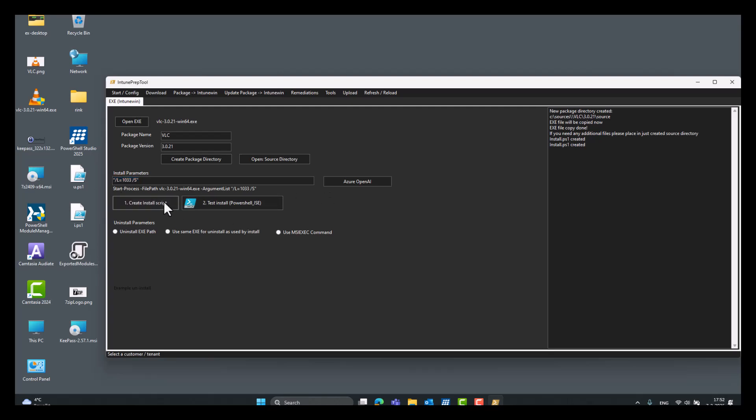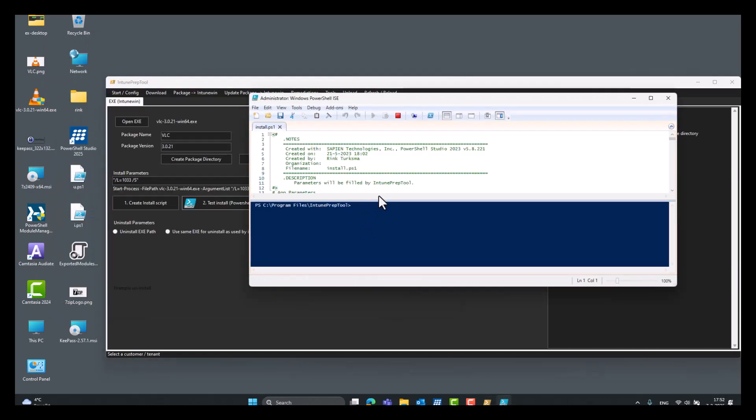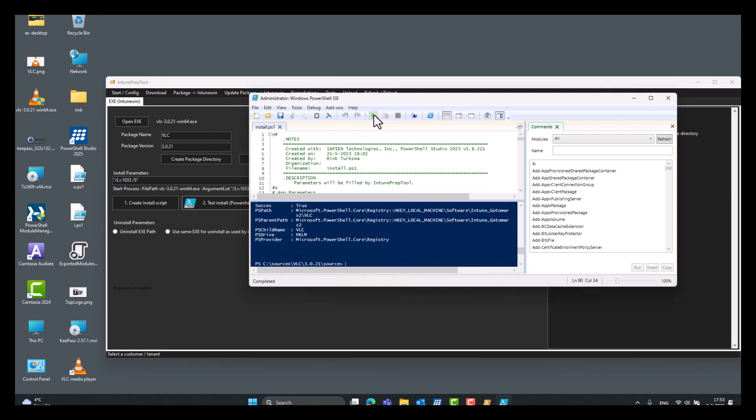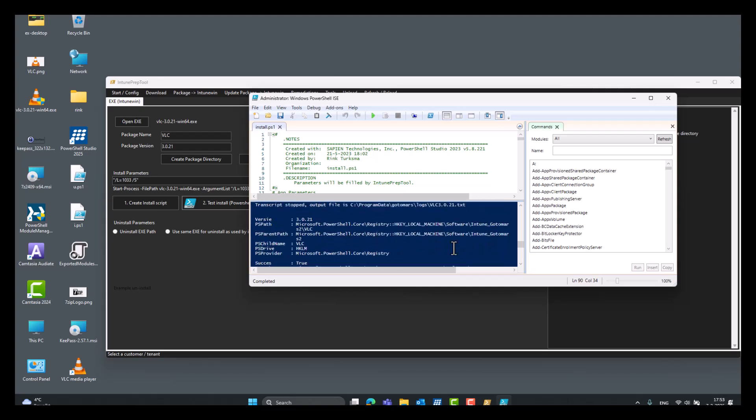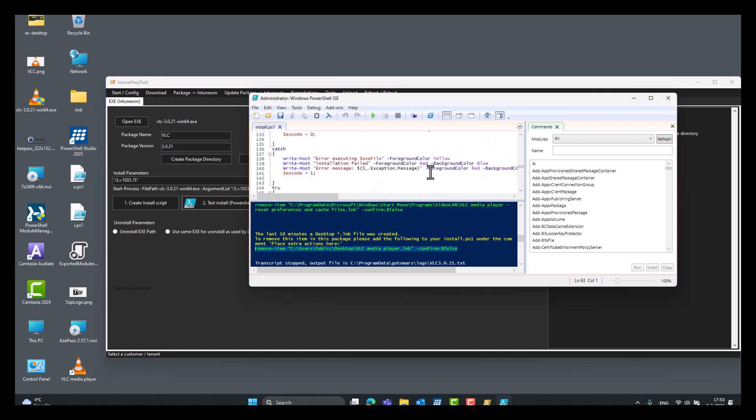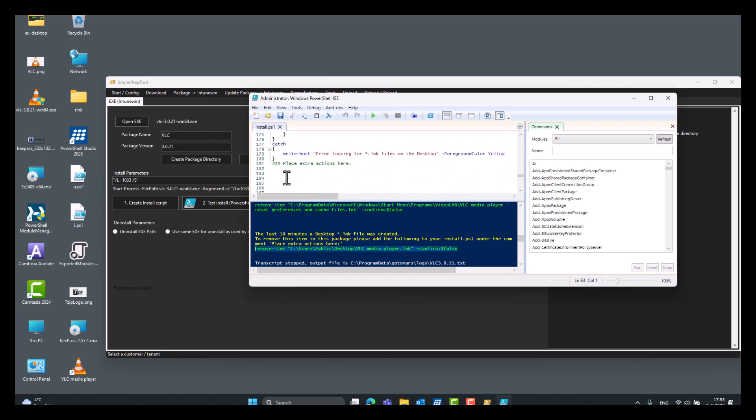Then we click create install script. Oh, we already done that. Test install. So, click play. Okay. So, as always you can remove a desktop link or start menu link. By selecting this here. And place it under extra actions here. And just save it.